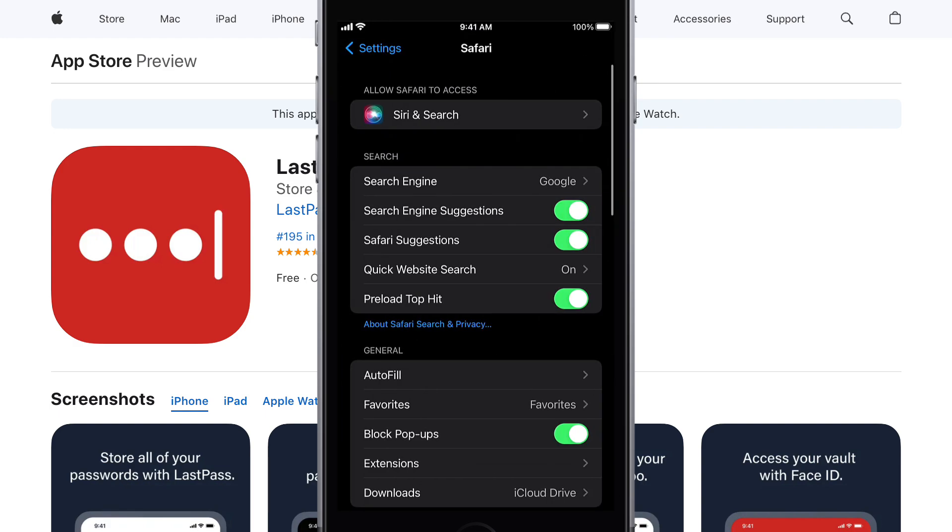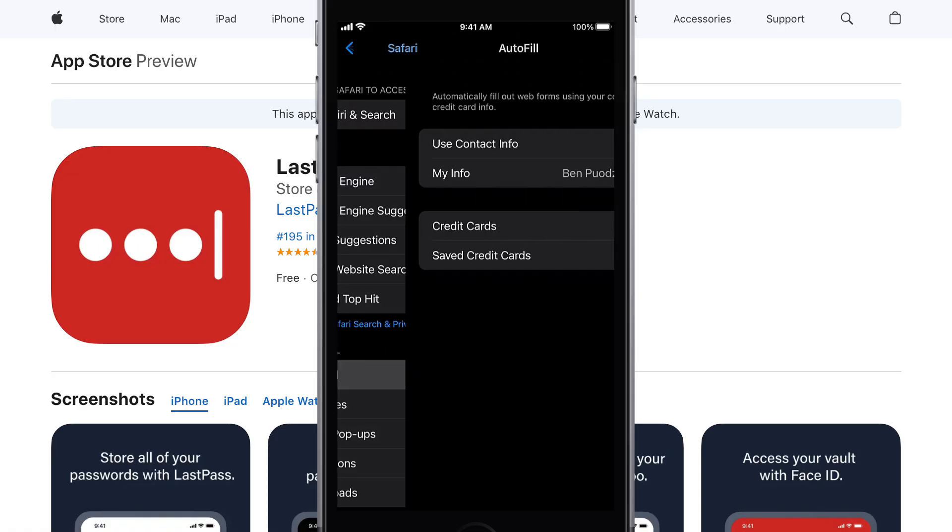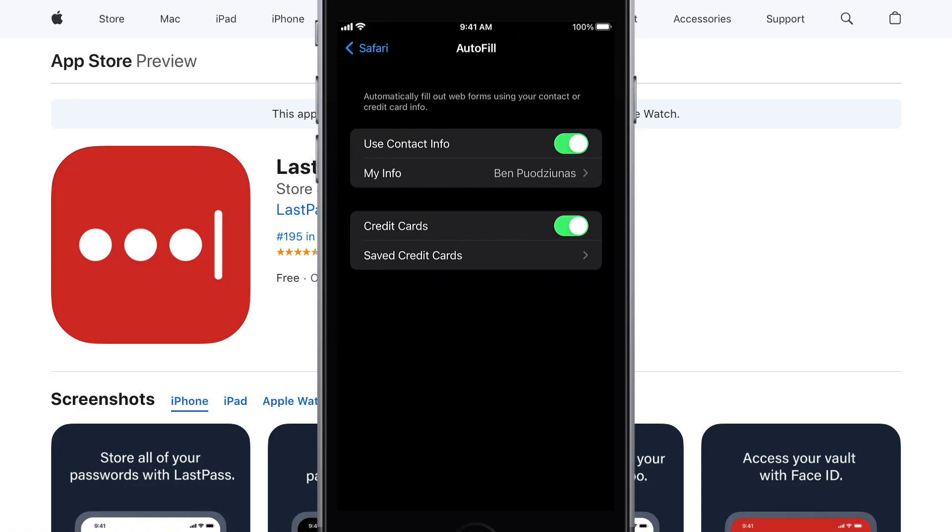So, here, you may want to go under Autofill and make sure your contact info as well as credit card info is not being used. This way, it comes directly from LastPass.